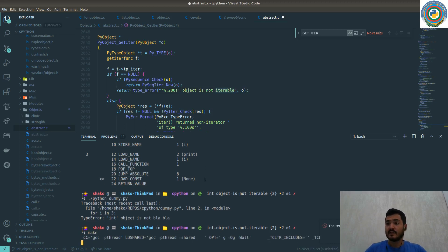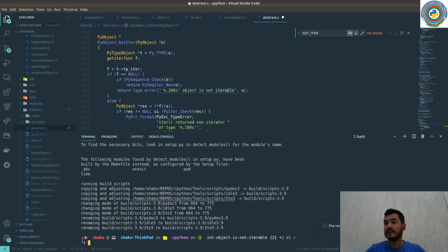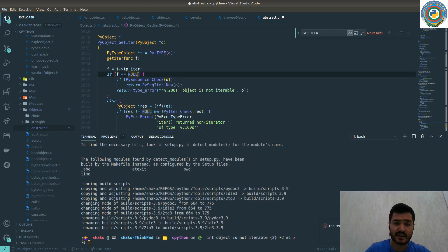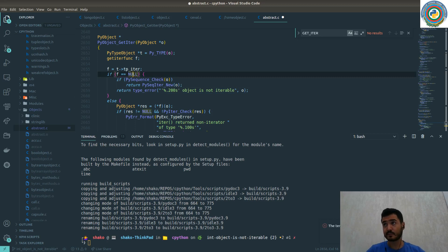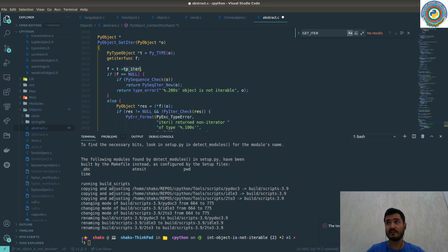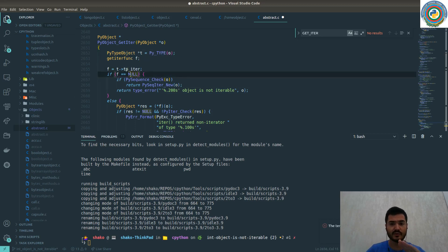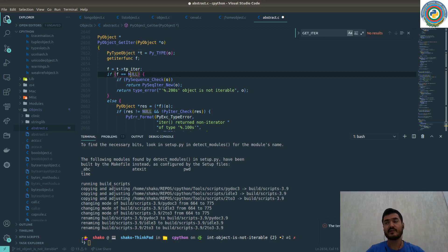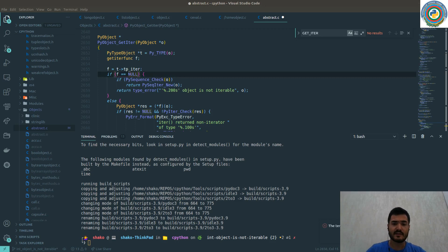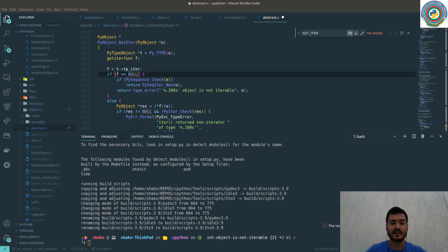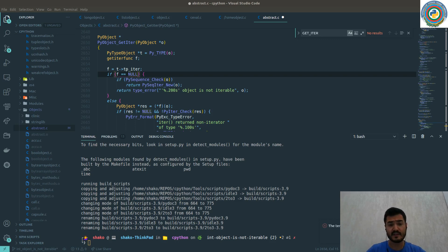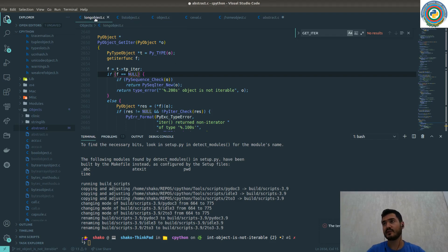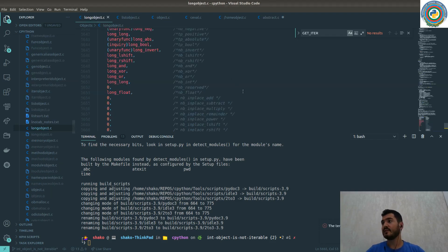In understanding this, if some object has tp_iter and it's not null, then it indicates that this object is iterable. For us, we have explored the PyLong_Type in the integer type video, and it actually has tp_iter but it's not implemented here.